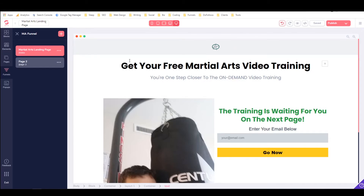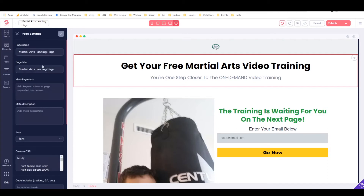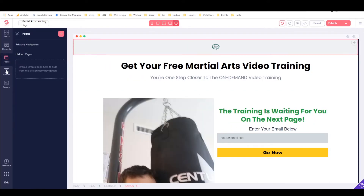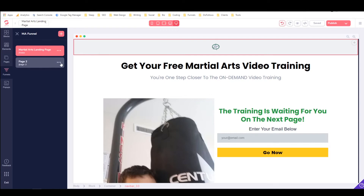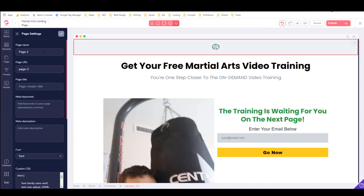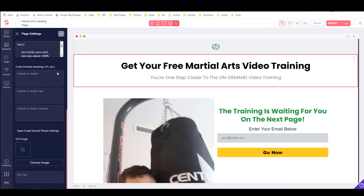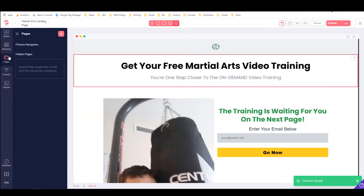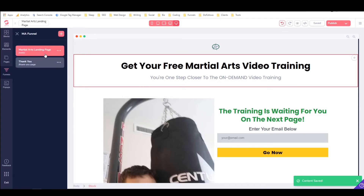What I need to do now is finish setting up the page and website settings and then publish it. First I'm going to go into edit settings for the landing page. All I need here is an OG image. Then for page two, I just need to call the page name 'thank you' — that's really all we need there.